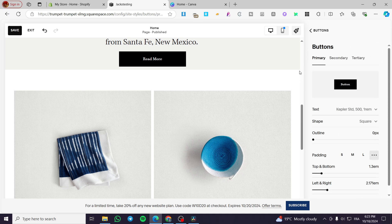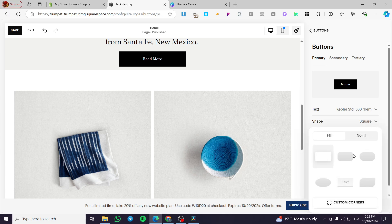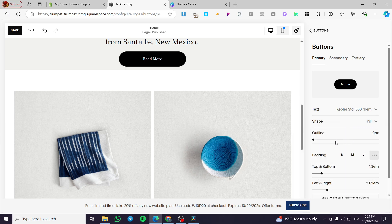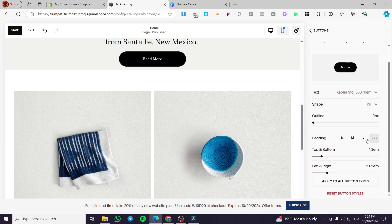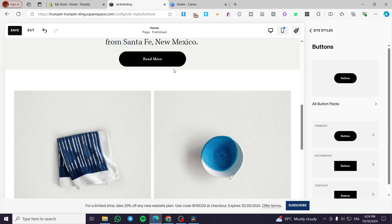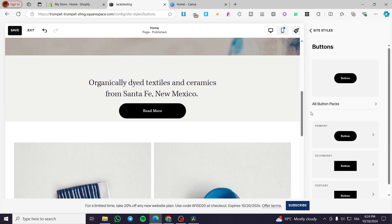For example, for the primary style you can set it as a square, then switch to a rounded rectangle, or a pill shape, and so on. There are also options to set the outline and the padding of it. For the colors, they will be dependent on the theme collection or the theme color palettes.